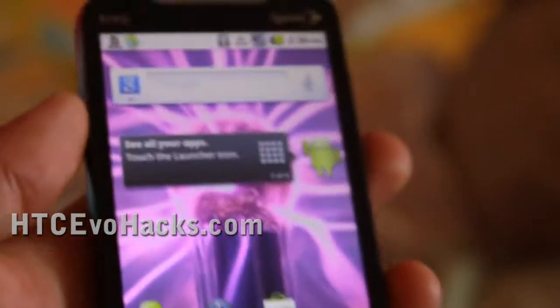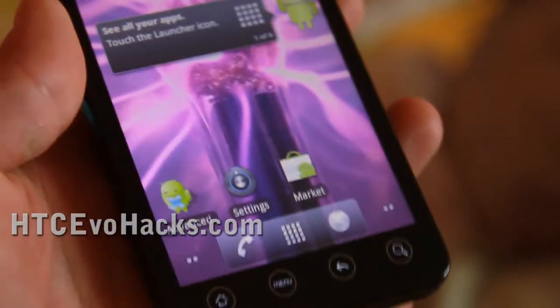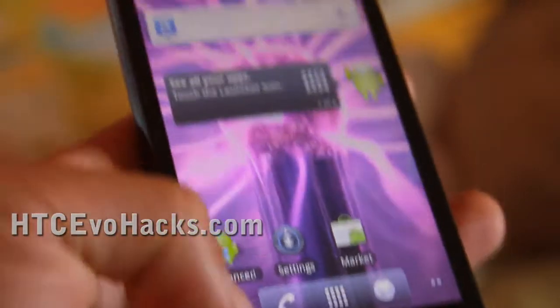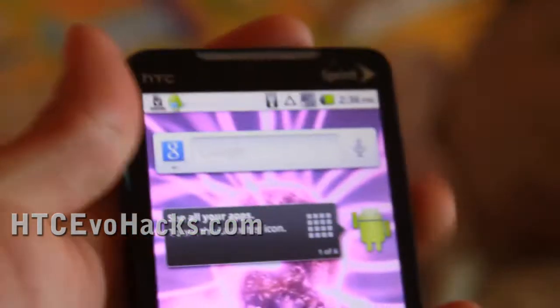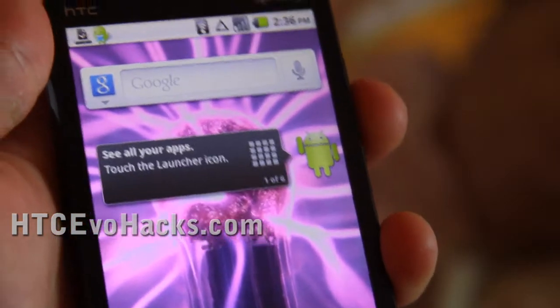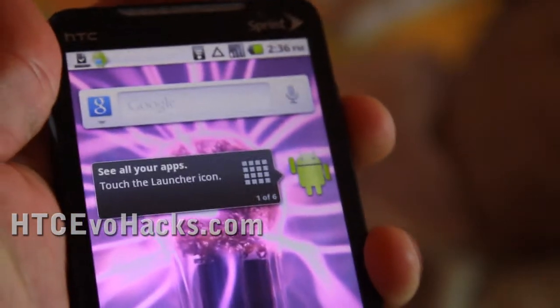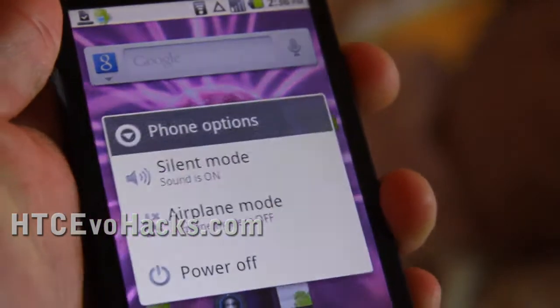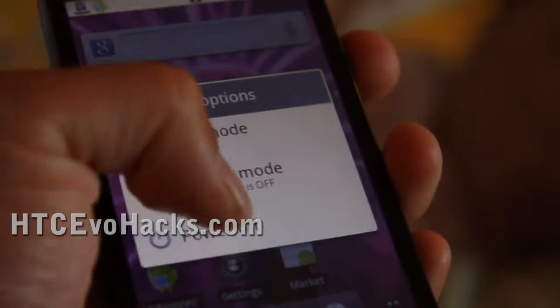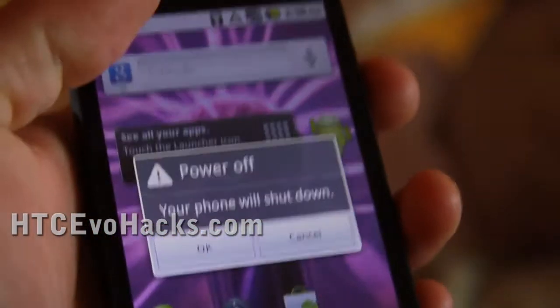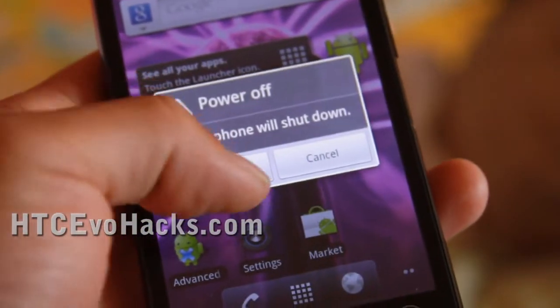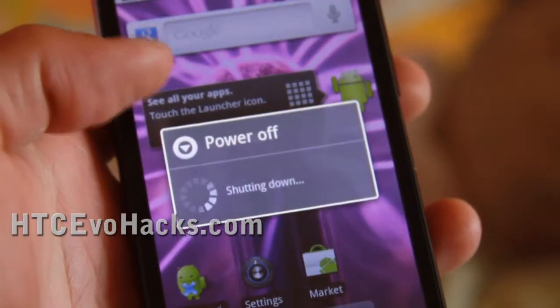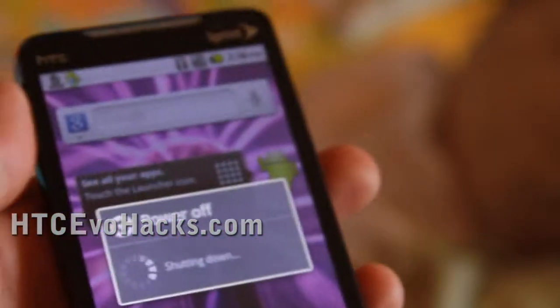So now let's go restore it to the old state. Just do power off. Power off. So we're going to power off your HTC EVO.